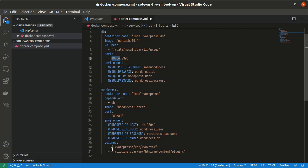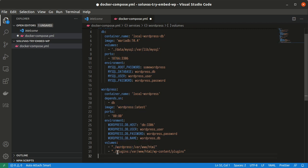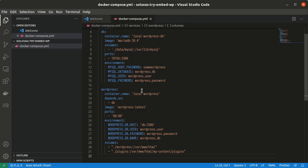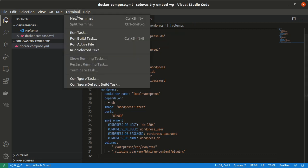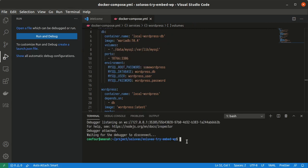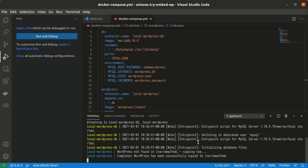I will be setting a few environment variables so it can access this database. And then it will store the files — the primary WordPress files are stored in the host WordPress folder. And then the plugins, where we will be creating the plugin, will be stored here in the plugins folder. And then we can start this docker-compose.yml using docker-compose up.